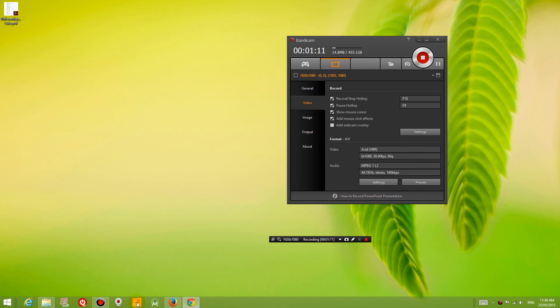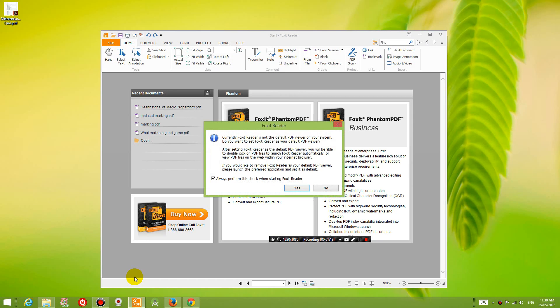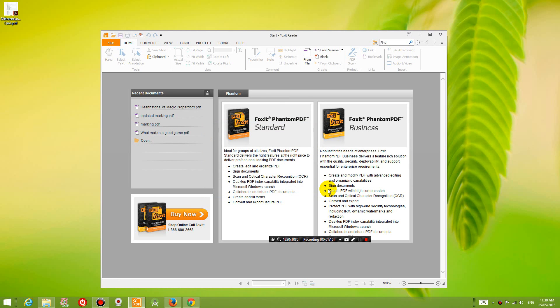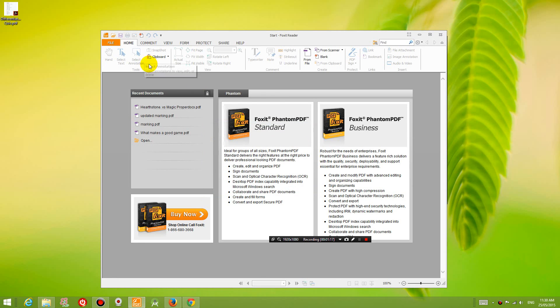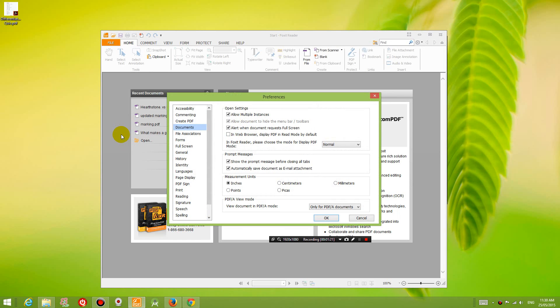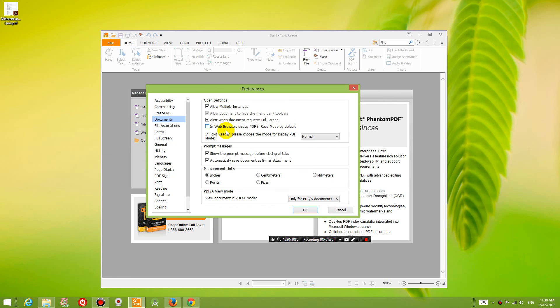So the PDF Reader looks like this and once you have opened it up I want you to go into File, Preferences and then go to Documents and click on Allow Multiple Instances. Once you have clicked on Allow Multiple Instances, you have this box checked.